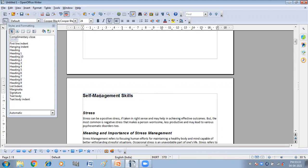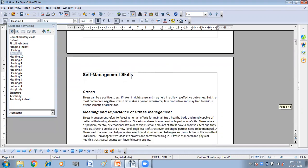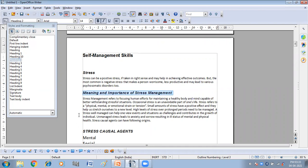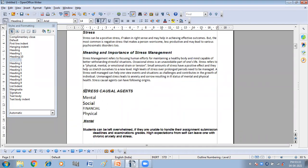You can see if I click on Self Management Skill, Heading 1 is selected, because I have given Heading 1 to Self Management Skill. If I click on another place, Heading 2 is selected. I have told you in my previous videos how you can provide styles to the text. You just have to select the text and click on the heading style that you want to apply, like Heading 3 or Heading 2. In this way, you have to give the styles to all the headings of your content.